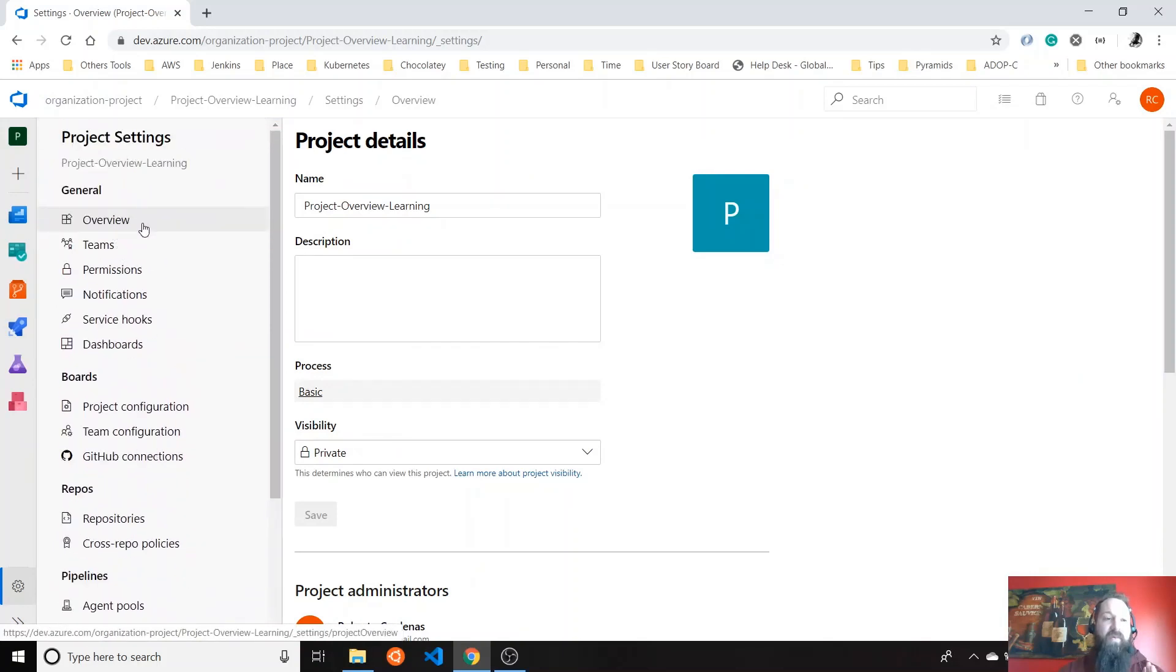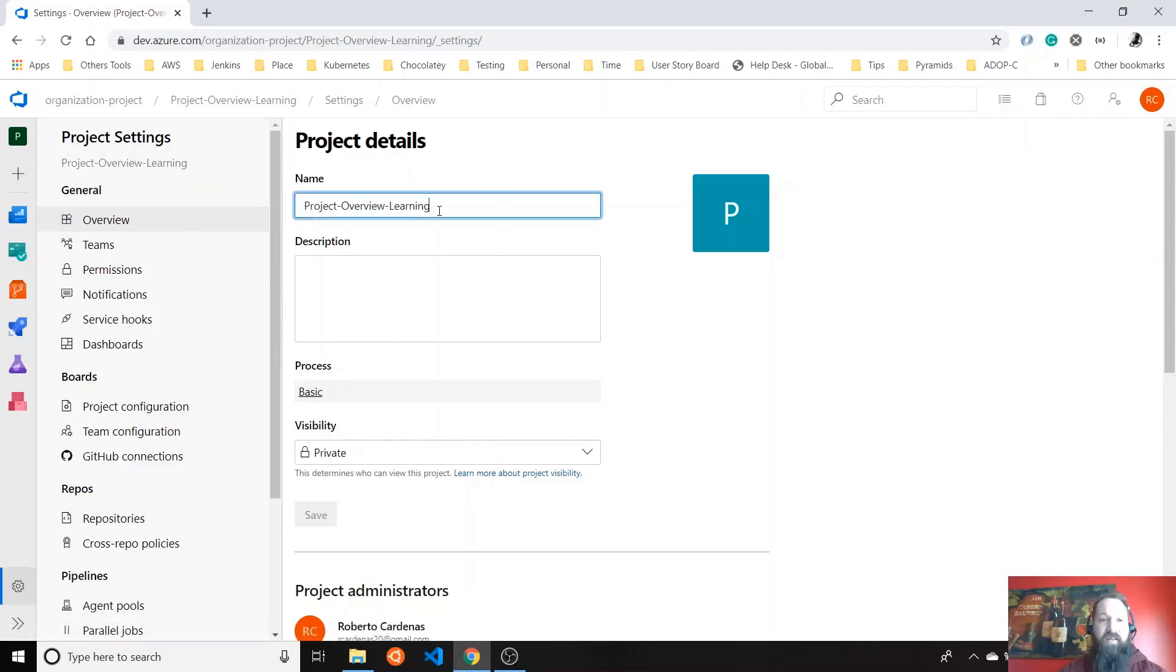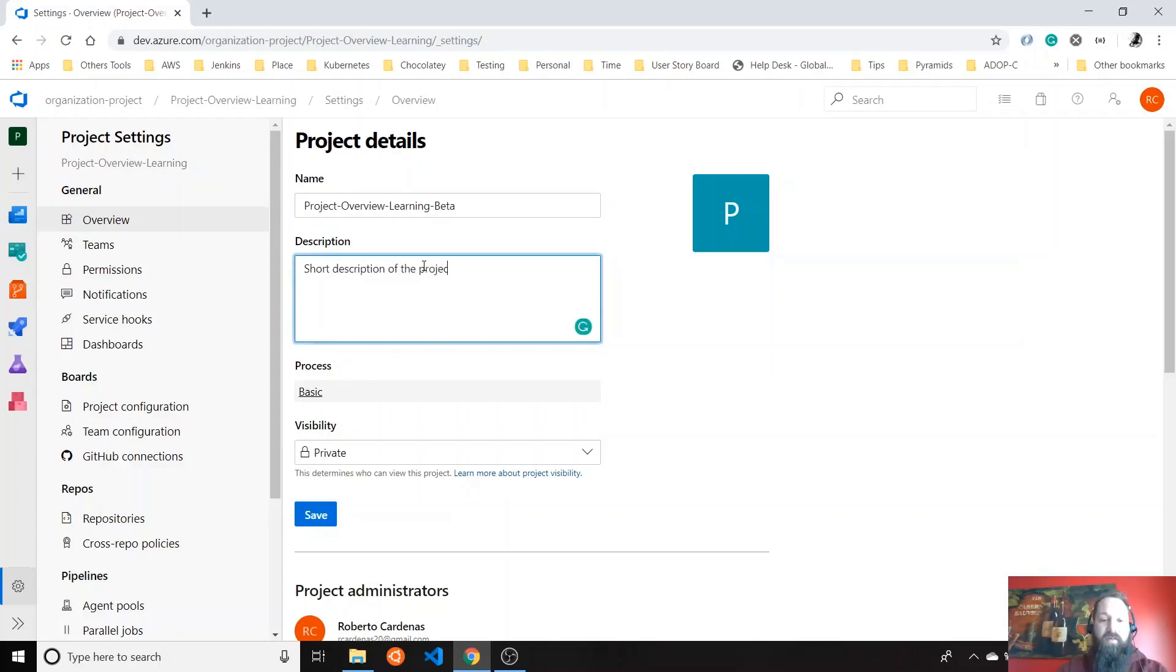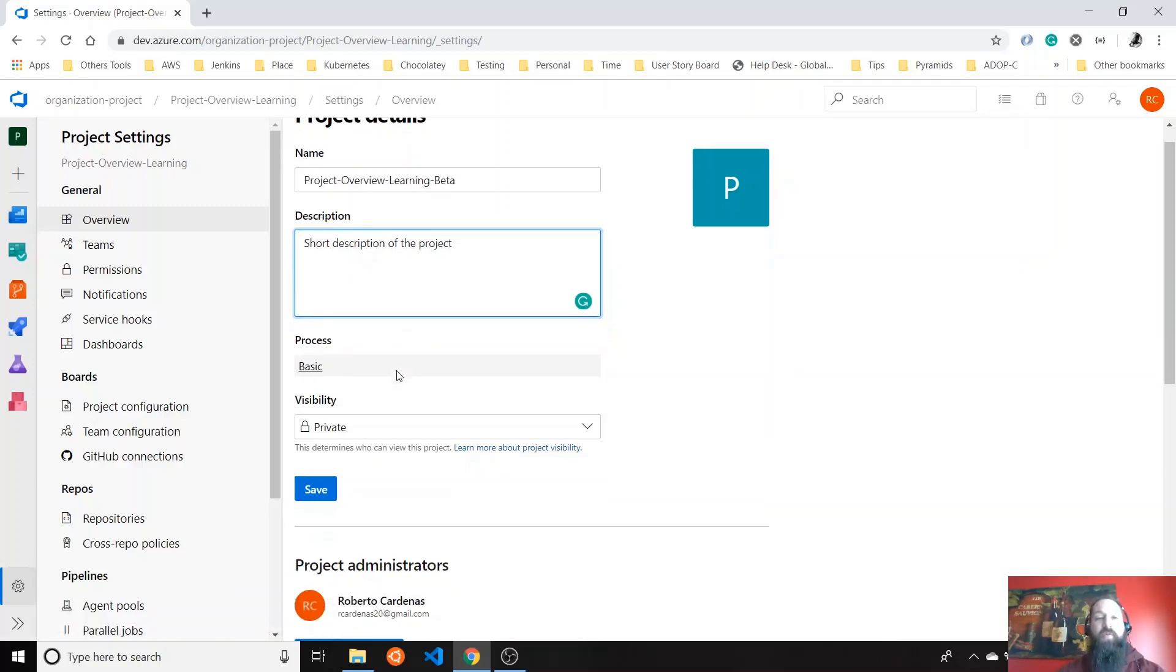Let's say you can change the project name here. We can keep it that way or we can add beta maybe. And then you can provide a short description of the project. And also you can change the process.